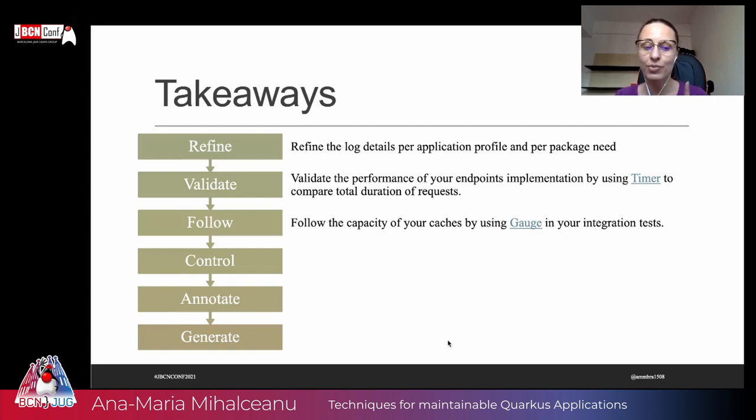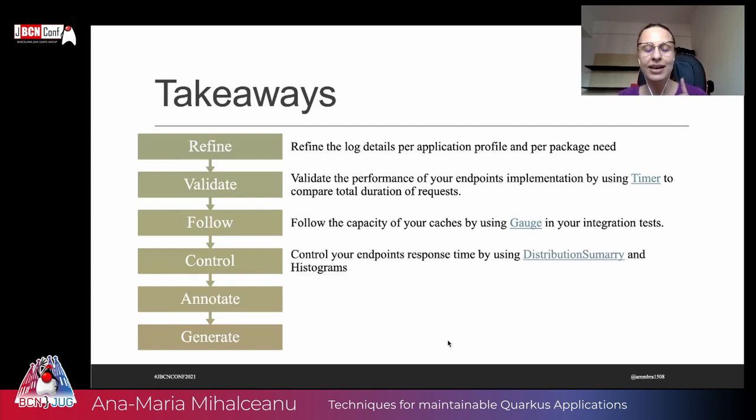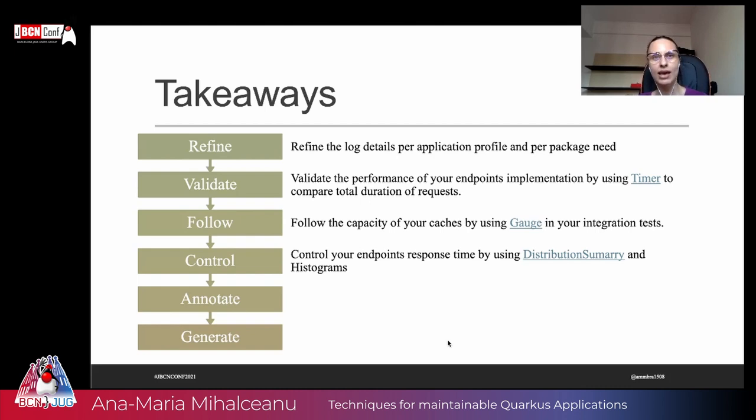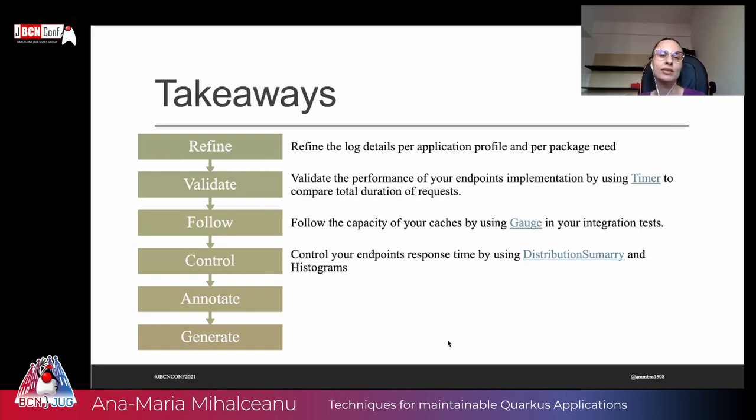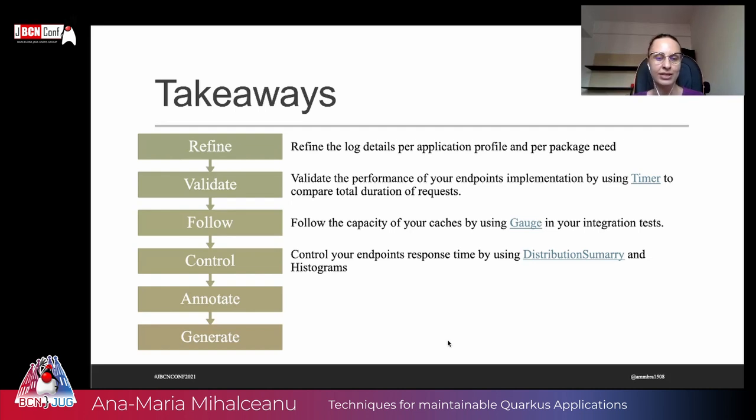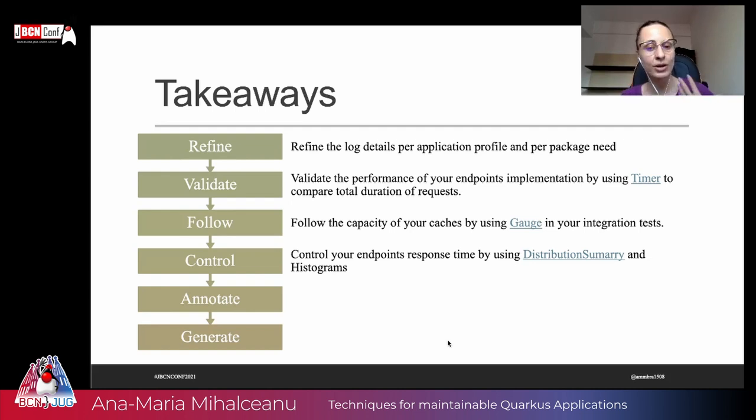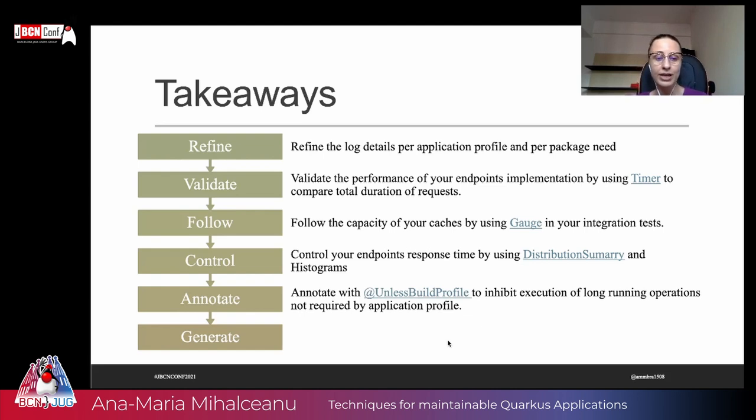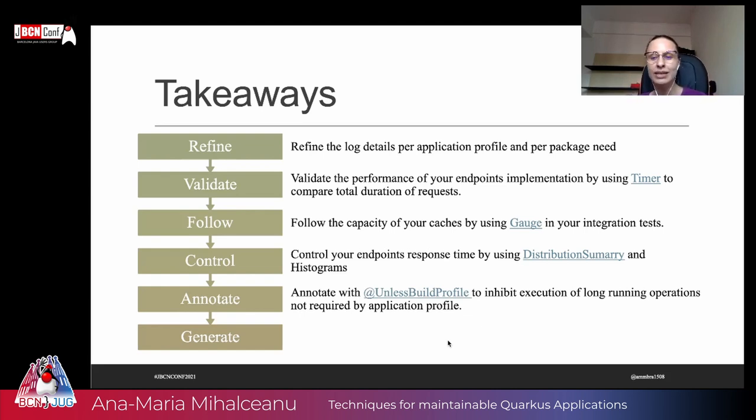Thirdly, you can control your endpoint response time by using distribution summary and histograms. So you can inspect how your endpoints are behaving, and response time with distribution summary and histograms. And you don't just have to annotate those endpoints and see how they're behaving. In Grafana, for example, you can also do that in your integration tests as well. Fourthly, annotate with unless built profile, if you want to inhibit some long running operations when you're using your tests. So if you don't need an insertion profile to have some things are long running, just use the unless built profile. Sometimes when you're doing smoke tests, the if built profile is very, very useful. It's another annotation that you can look into. So be cautious and use the annotations to help you into bringing more speed for your Quarkus app.